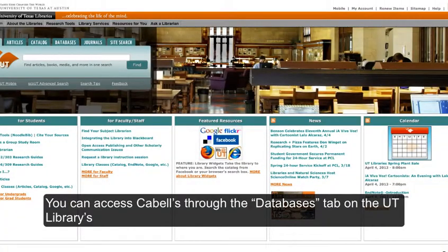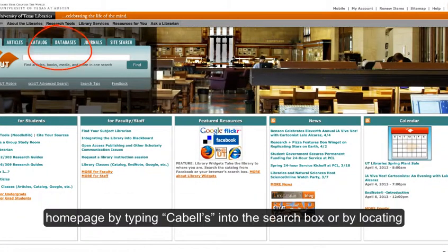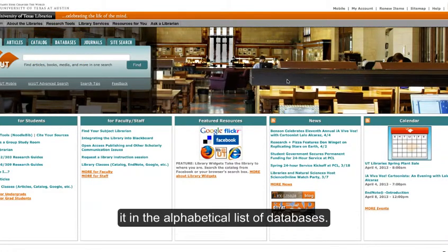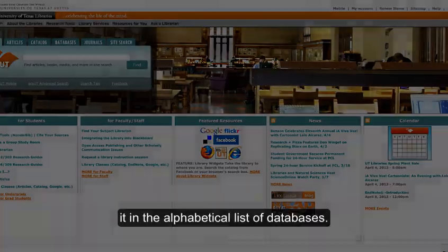You can access Cables through the Databases tab on the UT Libraries homepage by typing Cables into the search box, or by locating it in the alphabetical list of databases.